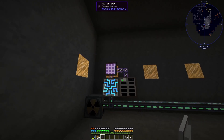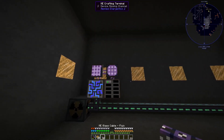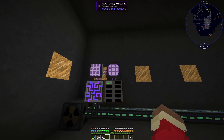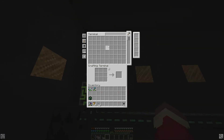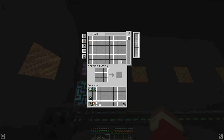So that was the ME terminal, but I recommend getting the ME crafting terminal, which is the exact same function — it just also has a crafting grid that you can use.